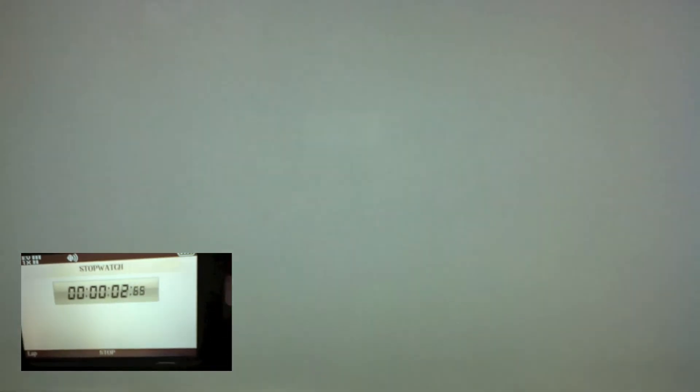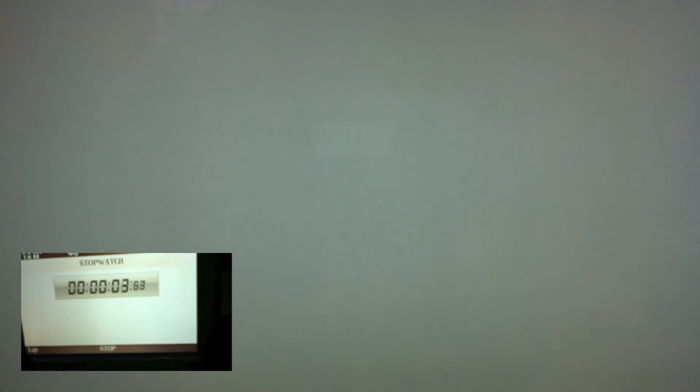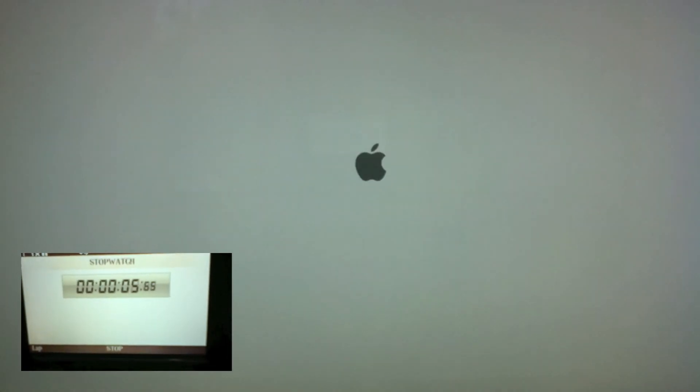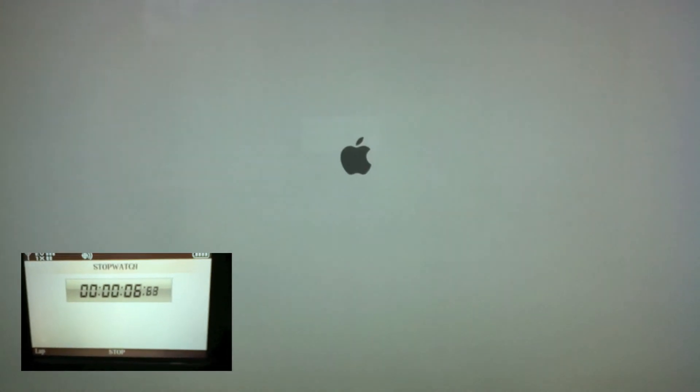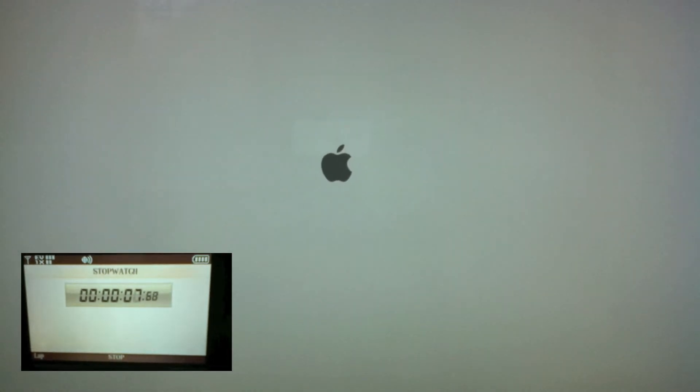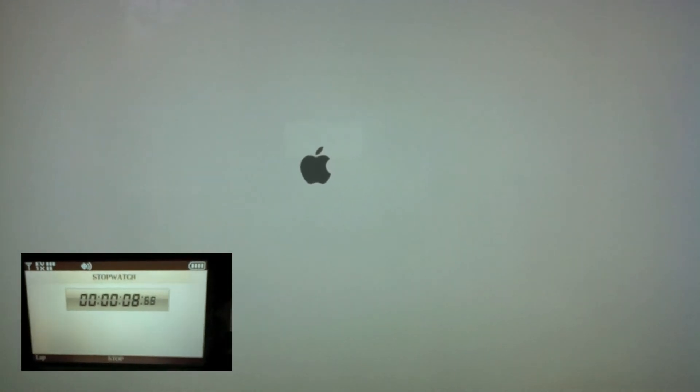Now we're doing the startup test. Keep in mind this is a spinning hard drive, it's not an SSD. It's about 7200 RPM.